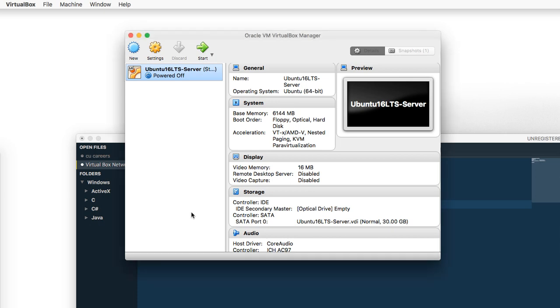In this video, we will assign a static IP address to our Ubuntu 16 LTS server in our VirtualBox environment.